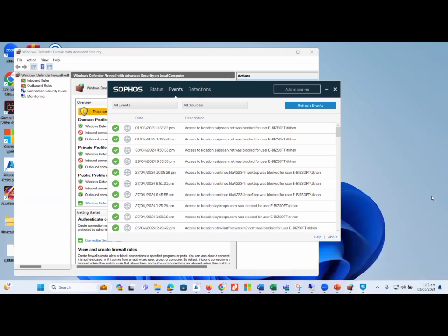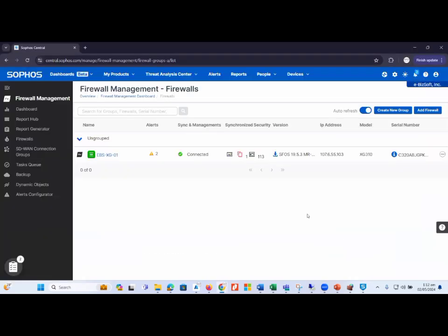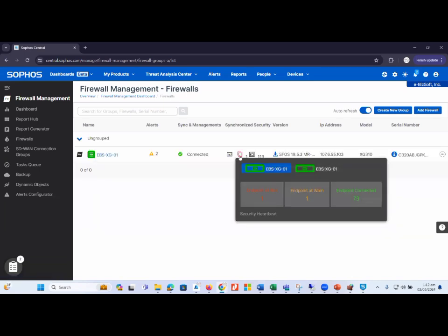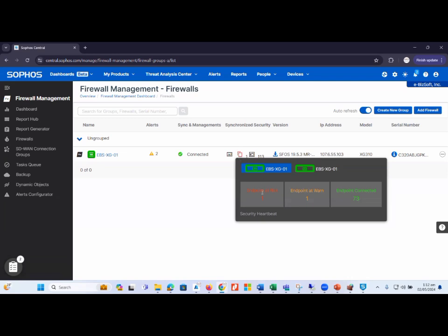If I consider more options, I need a centralized firewall to secure the whole infrastructure. Here you can see I have a centralized firewall management tool — a centralized firewall device which is Sophos XG. Let me refresh this page and here you can see it will show me a centralized management option.